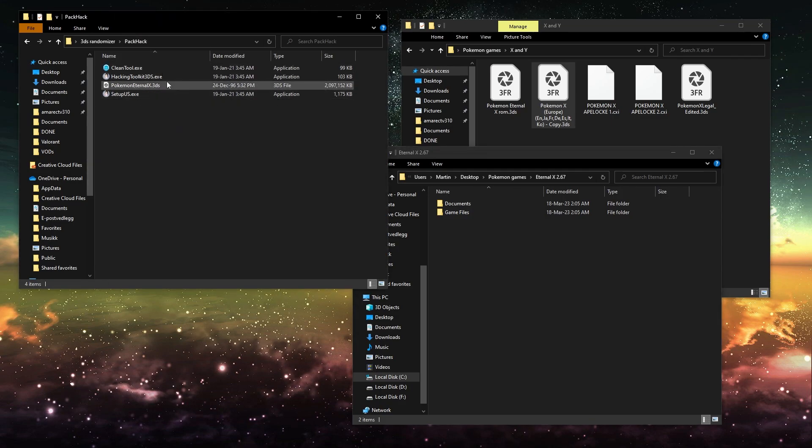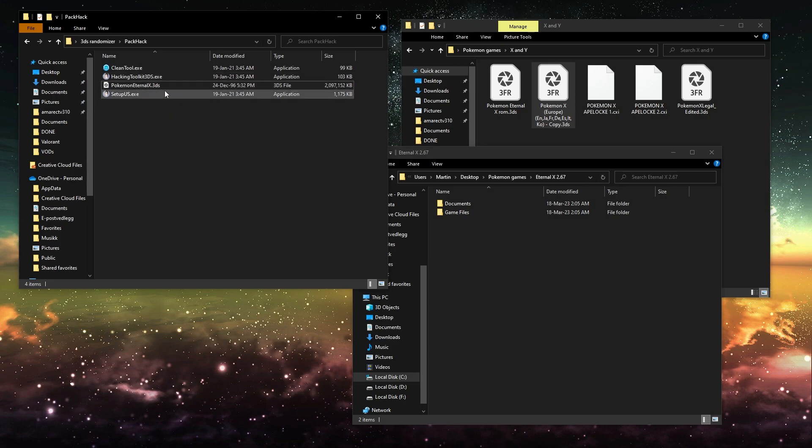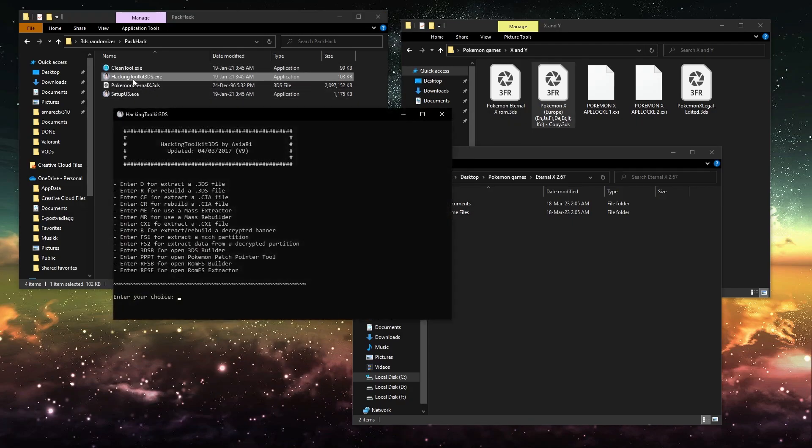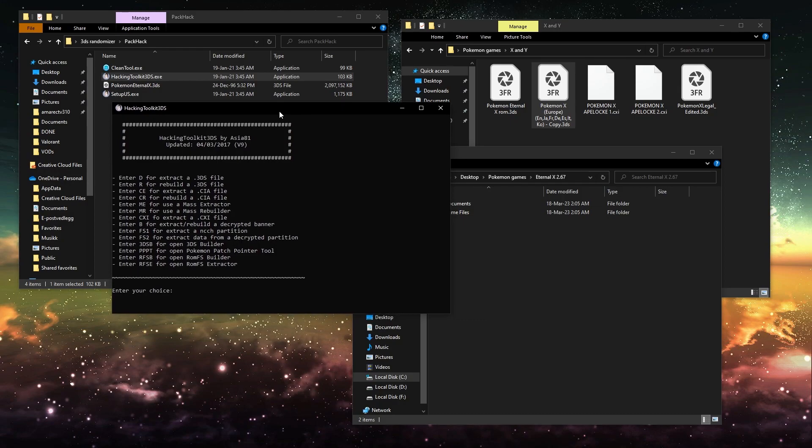And I've renamed it to Pokemon Eternal X. You just gotta make sure that it's renamed to something easy to type into once you open the hacking toolkit.